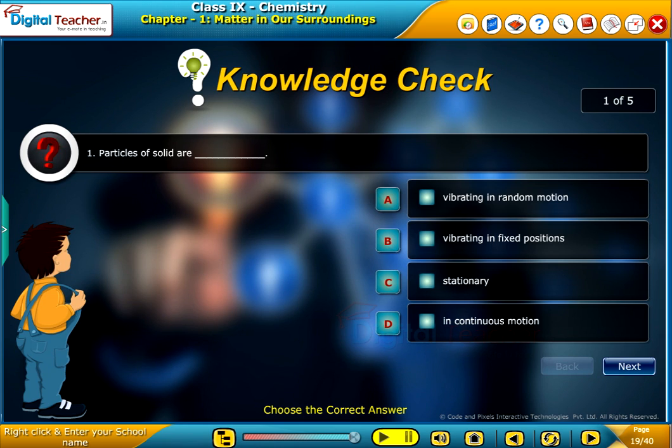Knowledge check. Attempt the following questions to check your understanding.